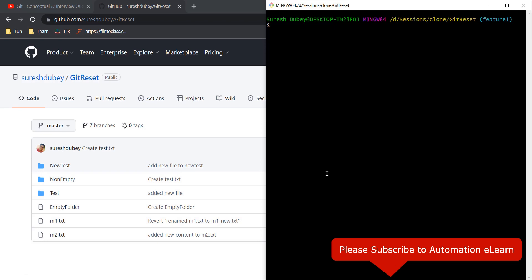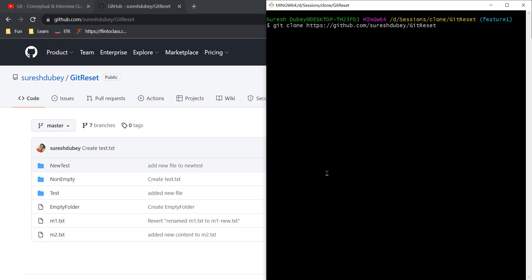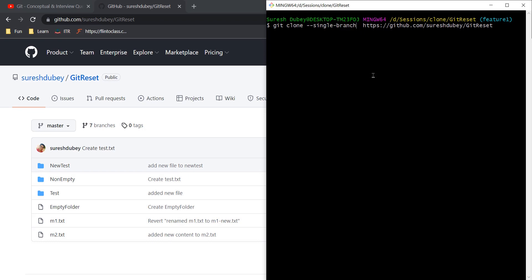To achieve this, I am going to use the same git clone command with the repository URL, but here we have to add a few additional flags. I need to use one flag called --single-branch. By using this flag I am asking git clone that I want to clone this repository but with a single branch only. I also need to provide a branch name — I can use feature6 for example.